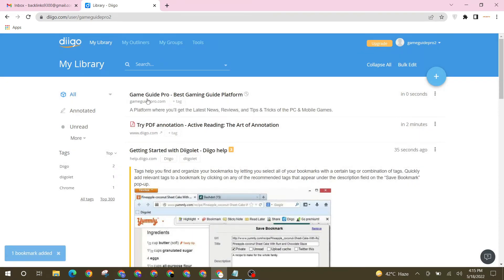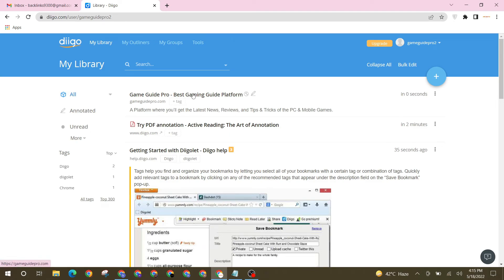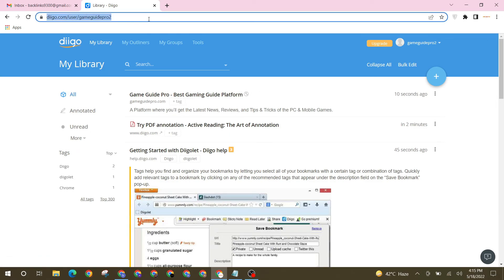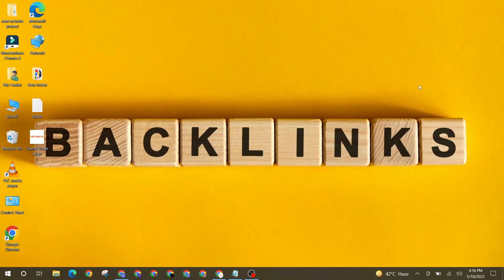Your profile backlink is ready. Thanks for watching our video.